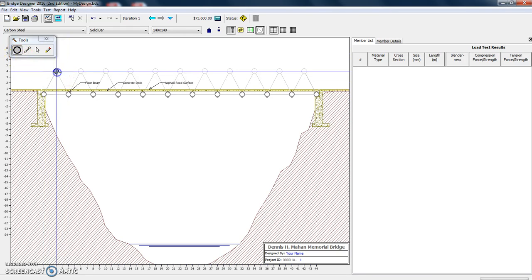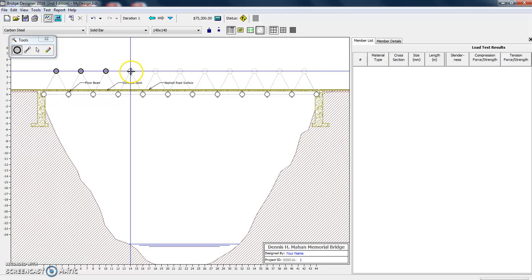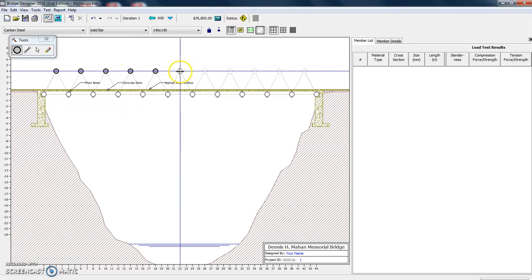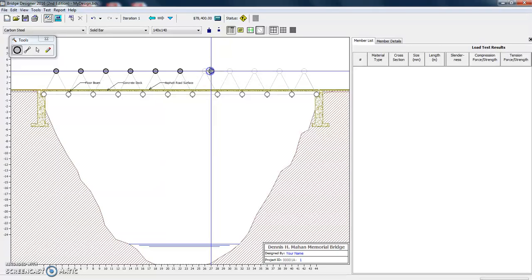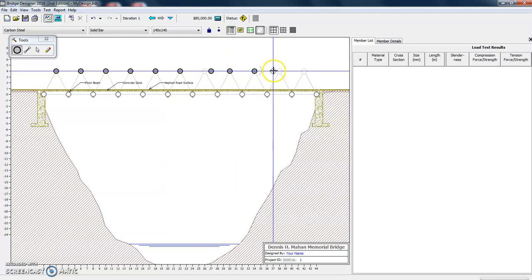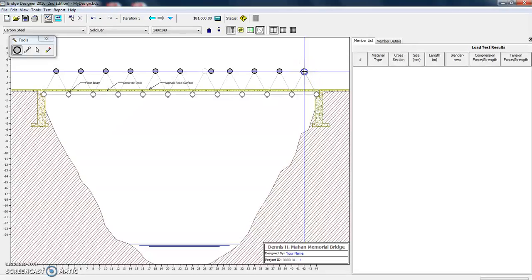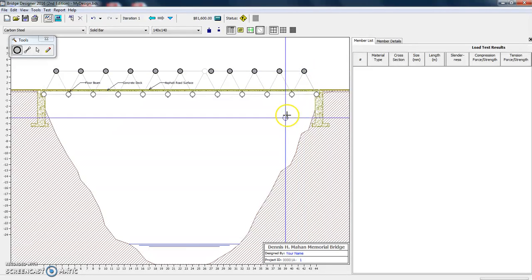So right now, let's just go ahead and let's put our joints in. All you have to do is put it over and click. And if you get it in the wrong spot, we'll do that here. We'll come back and fix that.